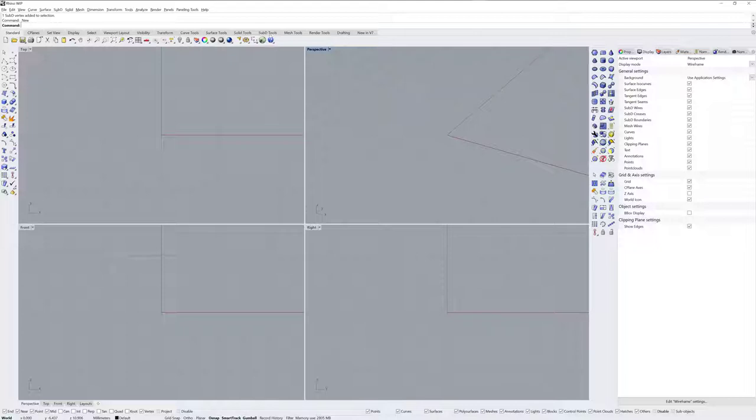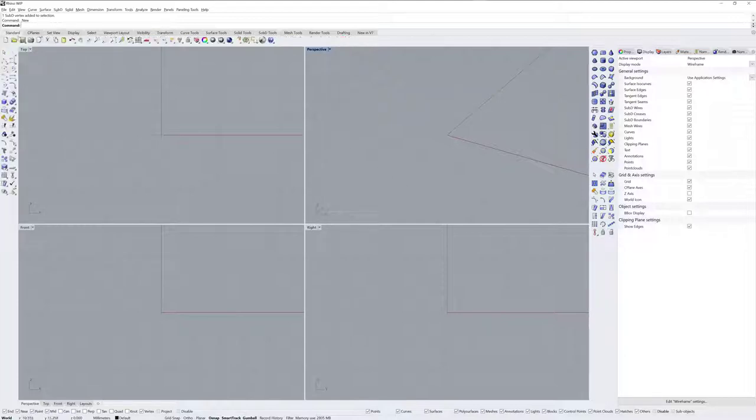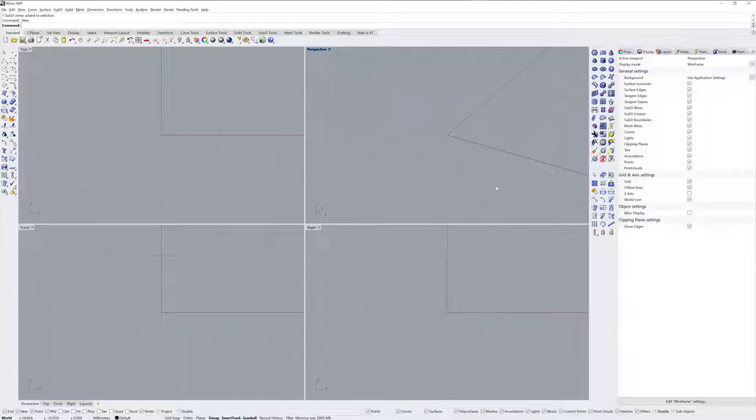First off, I've got the sub-D toolbar and the sub-D sidebar duplicated and docked off to the right hand side here just to make it easier to select things, and I'm also working in small objects millimeters if you want to follow along.